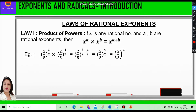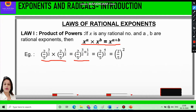The first law is the Product of Powers. If x is any rational number and a and b are rational exponents, then x raised to power a multiplied by x raised to power b is equal to x raised to power a plus b. That means whenever the bases are the same and multiplied, we add the powers. For example, 2/5 raised to power 3/2 multiplied by 2/5 raised to power 1/2 gives us 2/5 raised to power 3/2 plus 1/2.